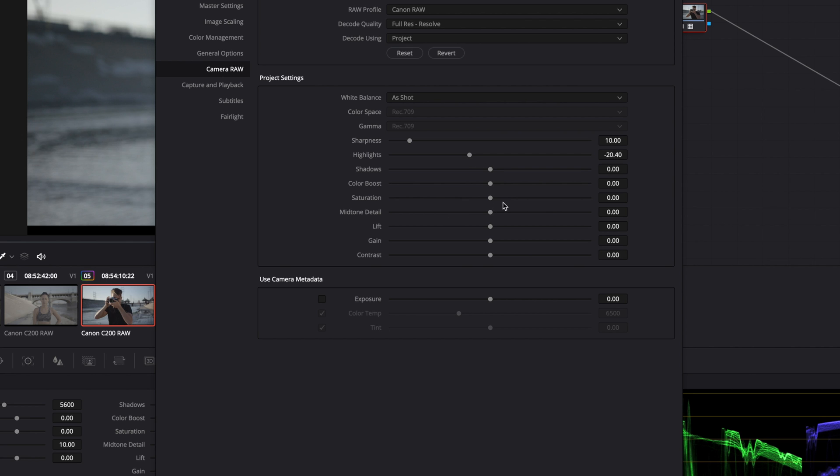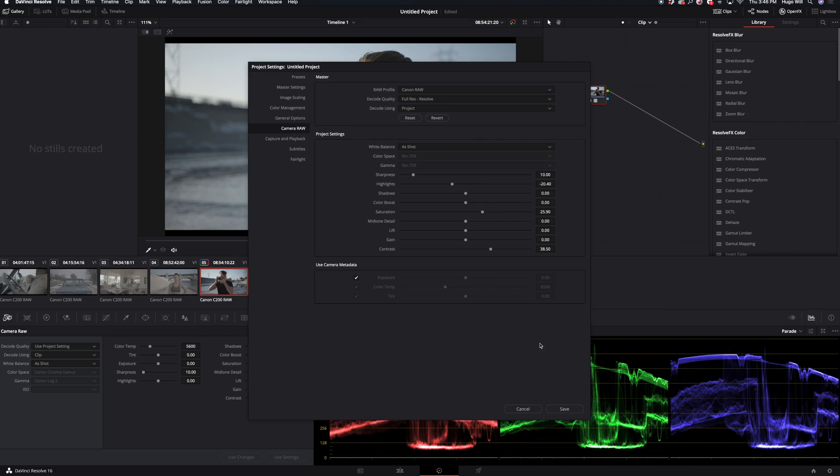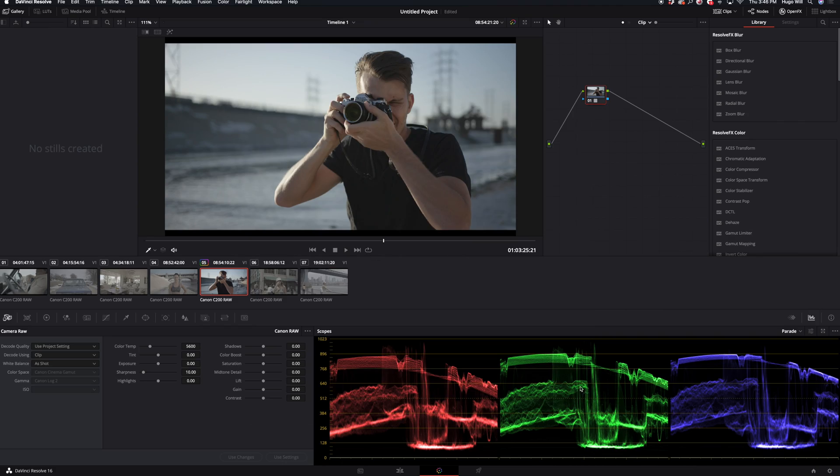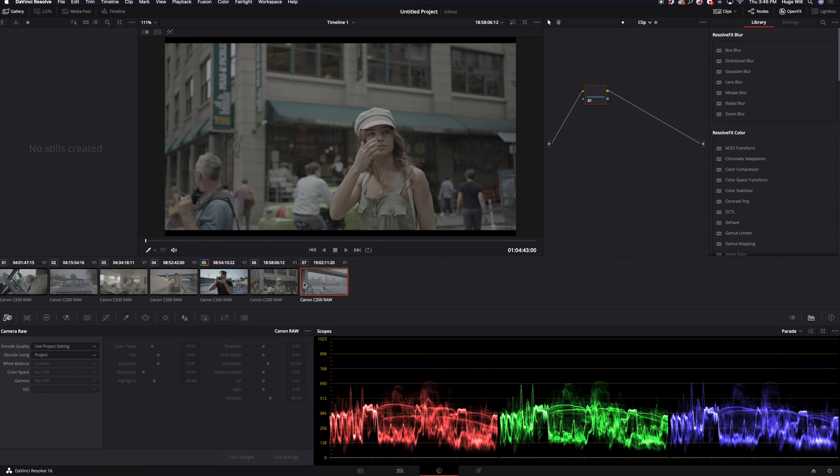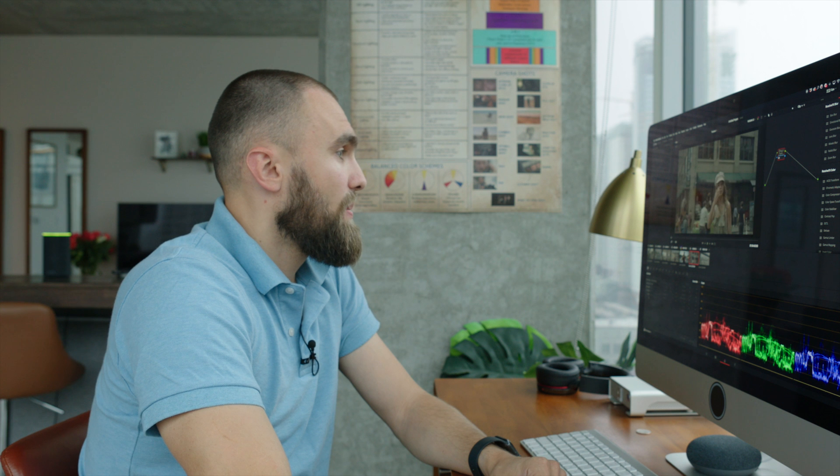Then I go to saturation and I set saturation somewhere around 35, sometimes even 40. From experience working with this footage, I think this is the sweetest spot to be. And I click save and it all applies to all my footage I have here.